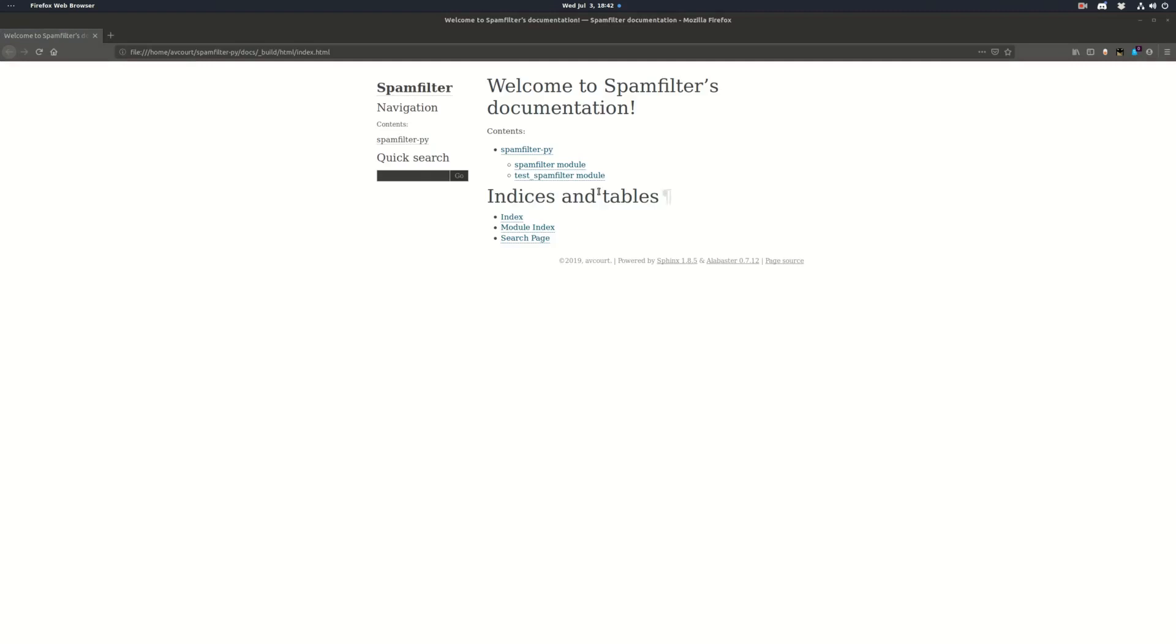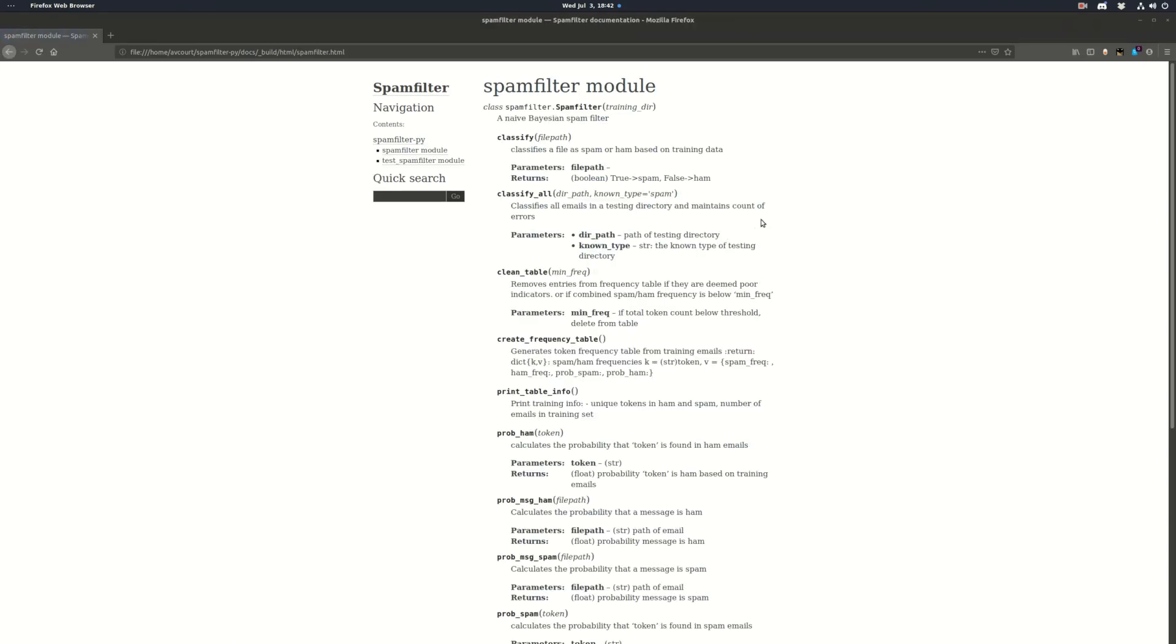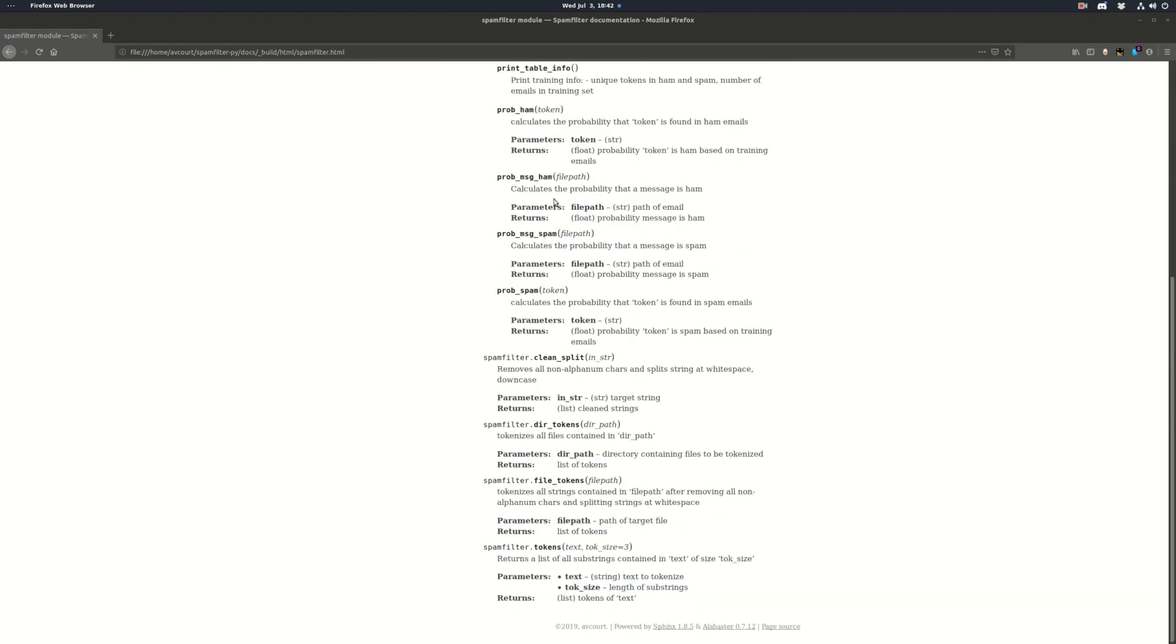Okay, so here's our documentation. It lists the two modules we made. Let's just check out this test one's not very interesting so let's check out the spam filter. And here's all the documentation generated from our doc strings.